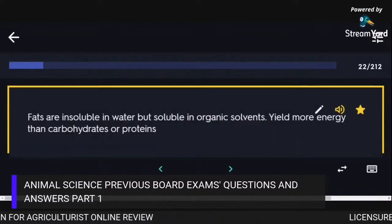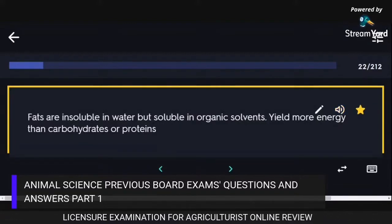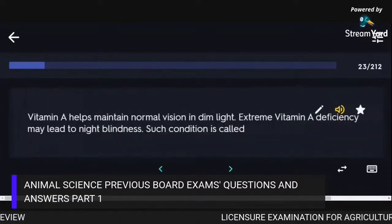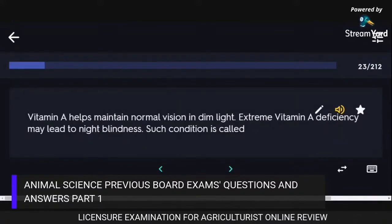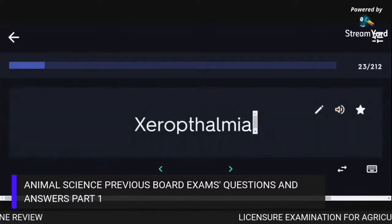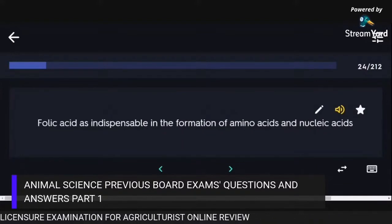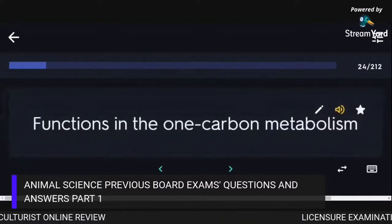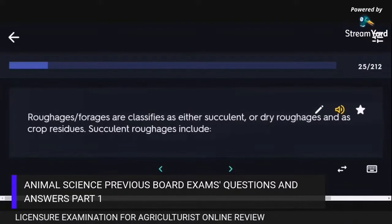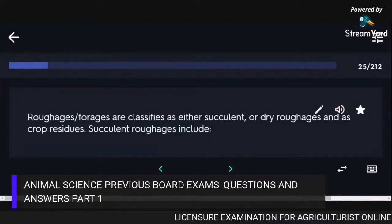Fats are insoluble in water but soluble in organic solvents and yield 2.25 times more energy than carbohydrates or proteins. Vitamin A helps maintain normal vision in dim light; extreme deficiency leads to night blindness called Xerophthalmia. Folic acid is indispensable in the formation of amino acids and nucleic acids, functioning in one-carbon metabolism. Succulent roughages include soilages.